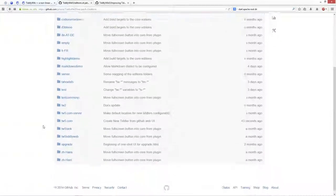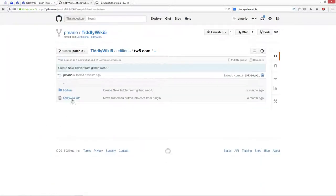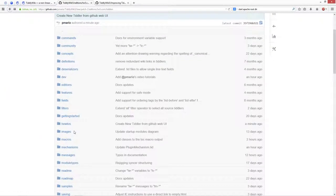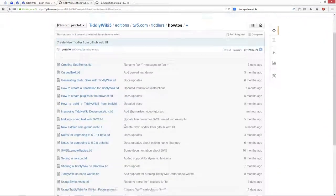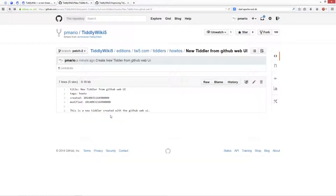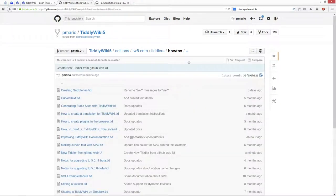So say editions, tiddlerwiki5.com, tiddlers how-to, and there should be a new tiddler. I copy the content, and I create a new one.